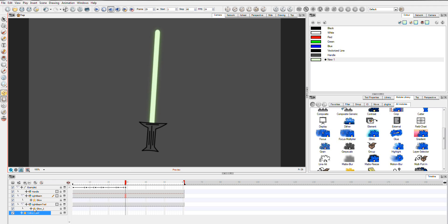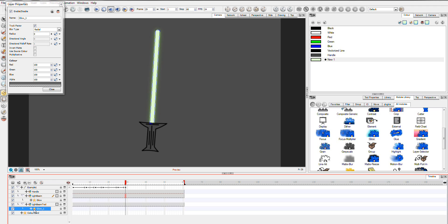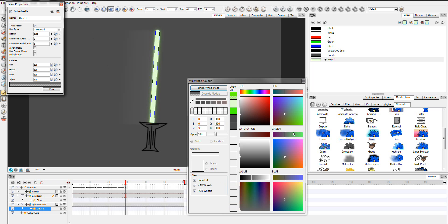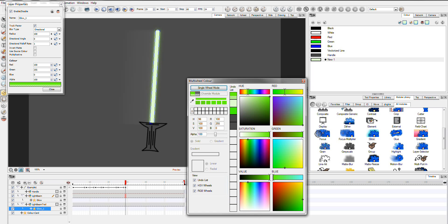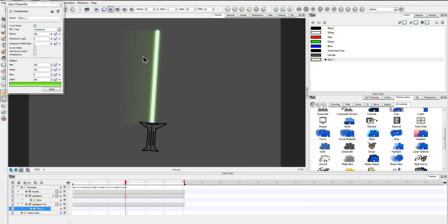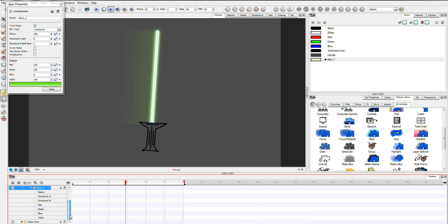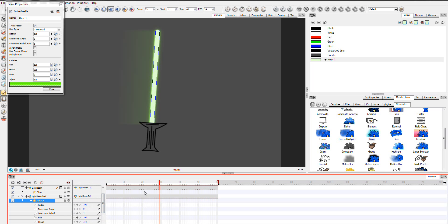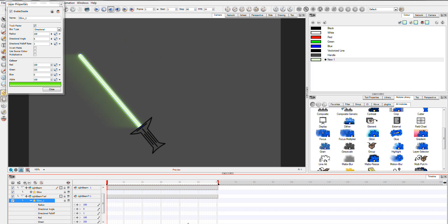So now we need to go over here to our Lightbeam trail and we're going to change it to Directional. I'm going to start it up with a nice sort of big radius just so we can see the effect. And we'll pick a color which will be basically the green. And as you can see it's working okay now. What I'm going to do is open this up and expand it. And we're going to go through and we're going to animate.